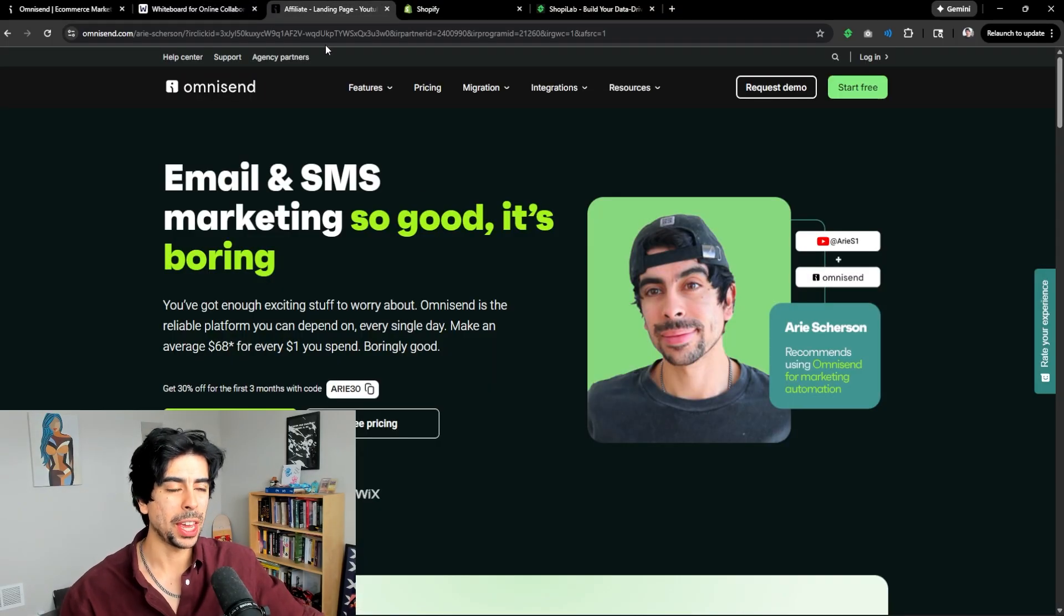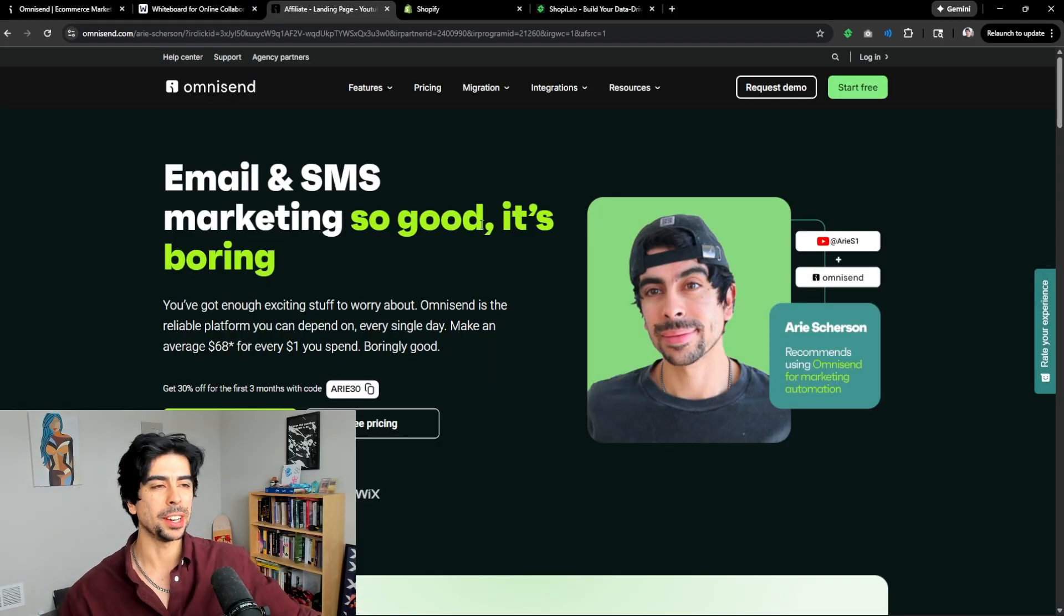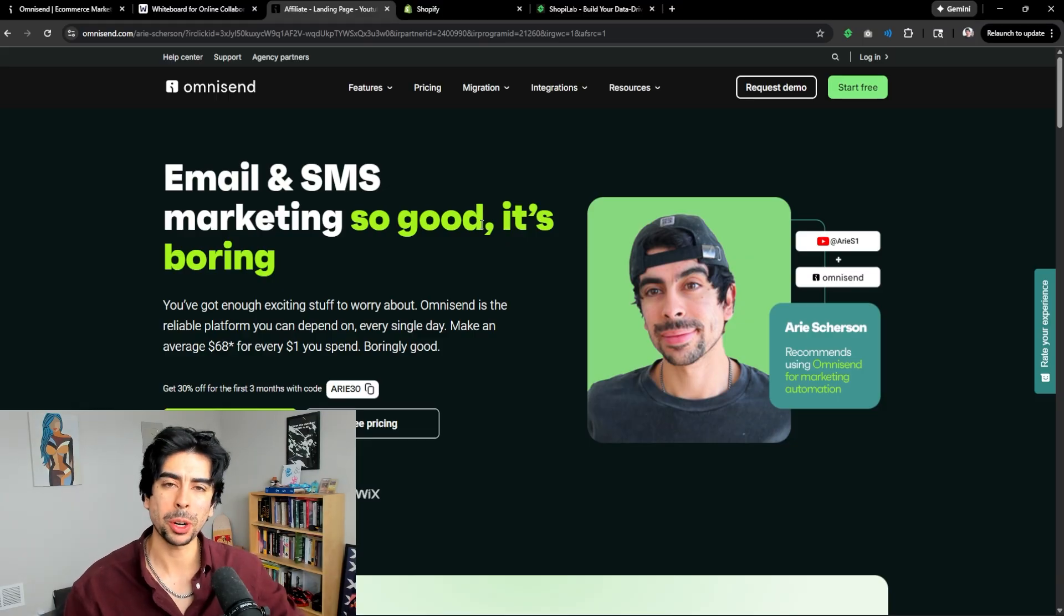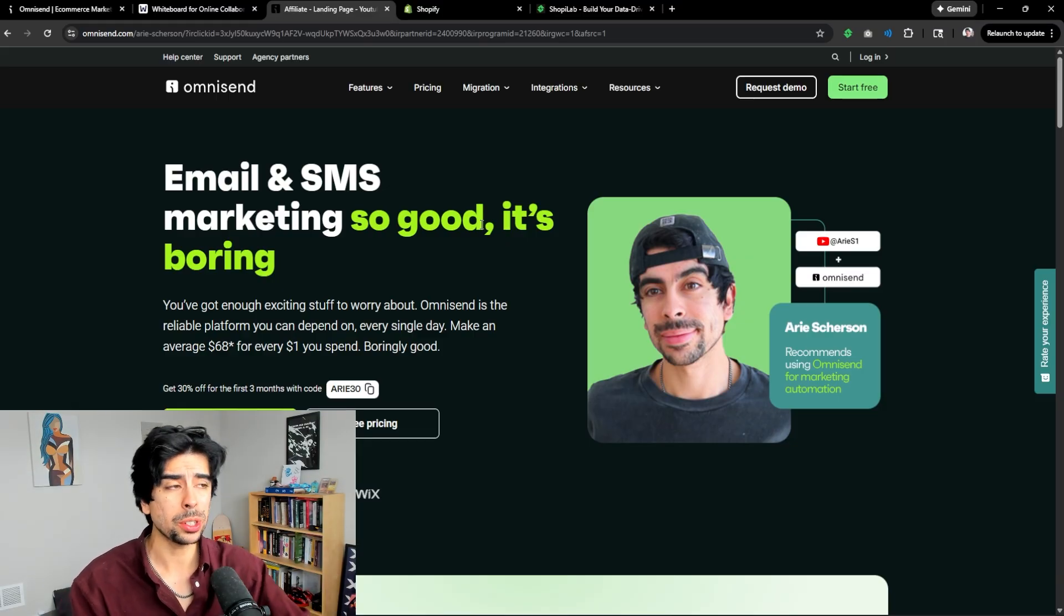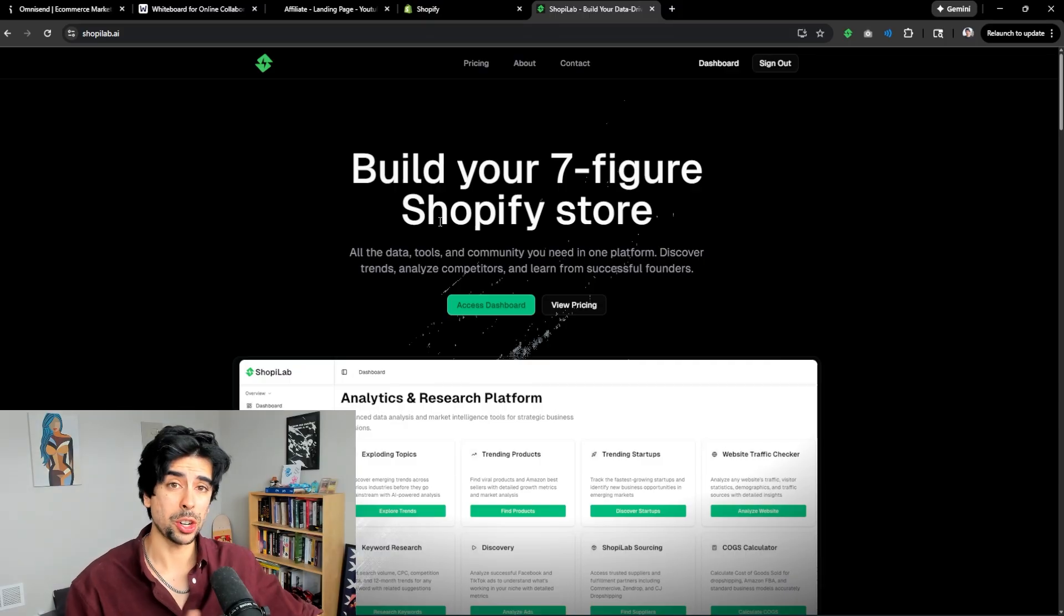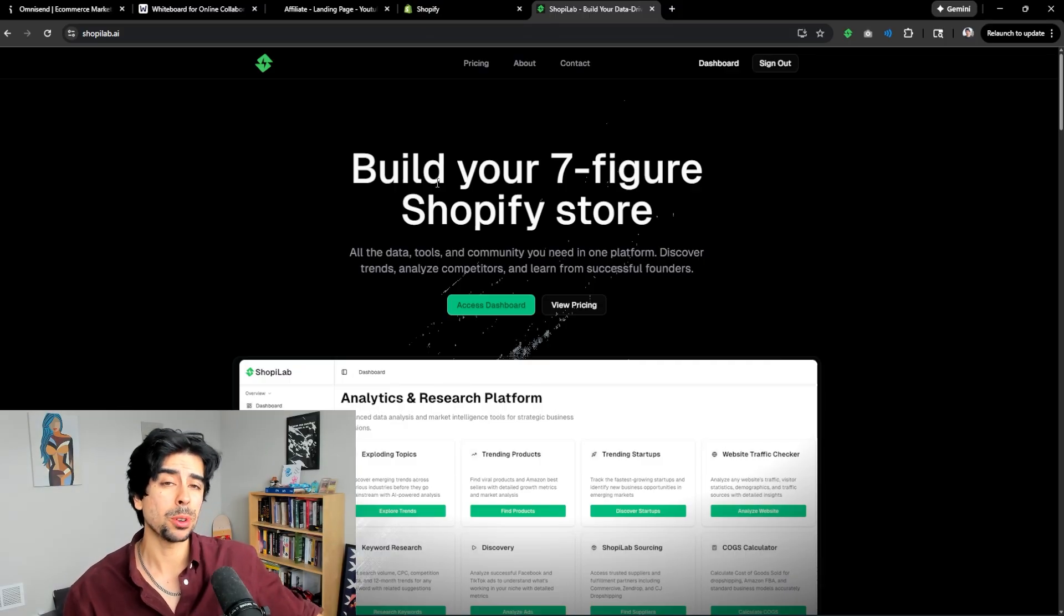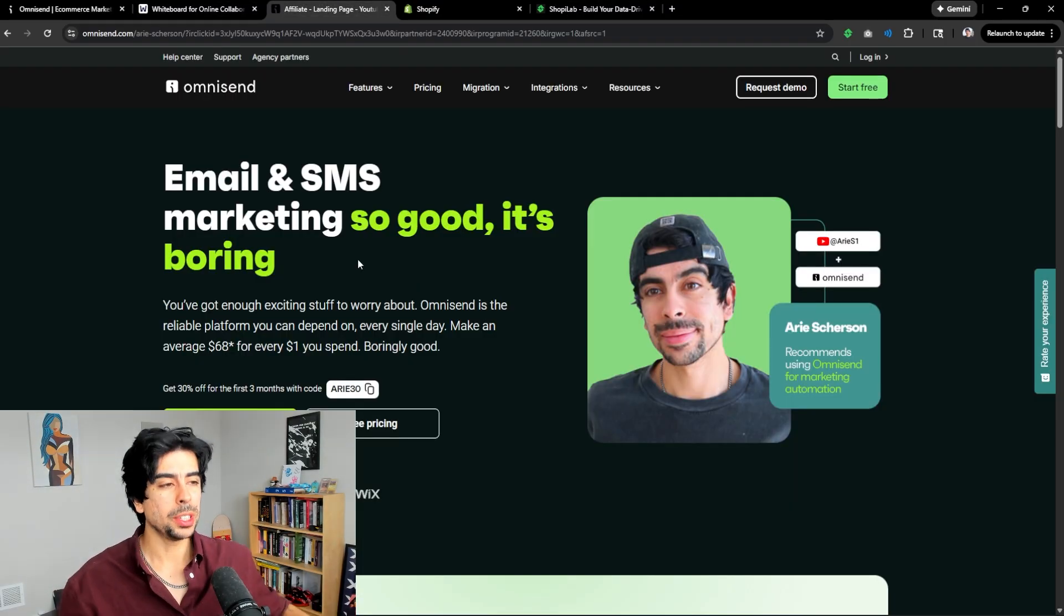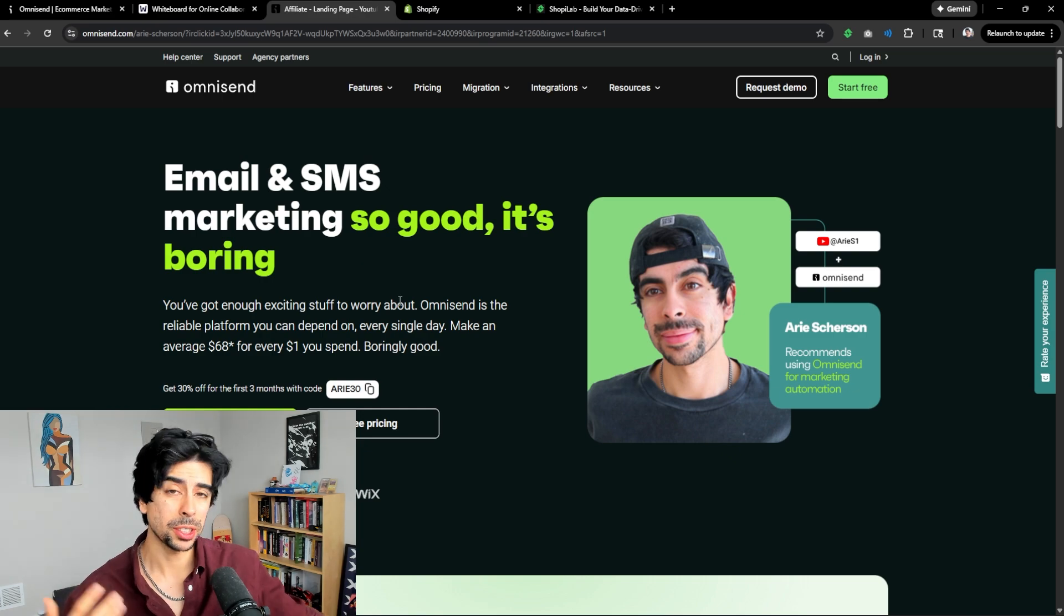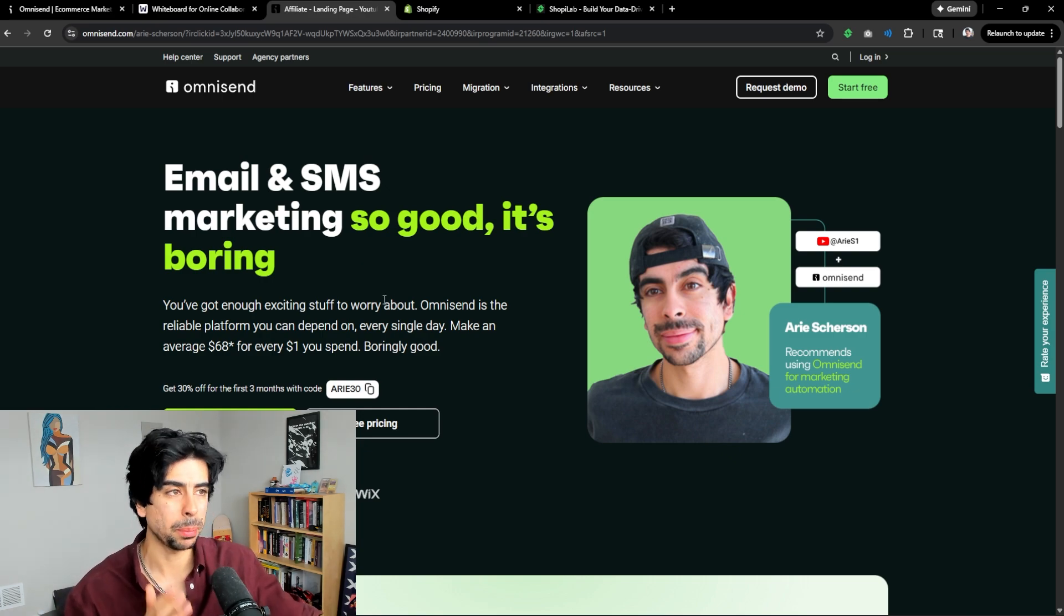Pretty much all this revenue came from flows in OmniSend. Now, OmniSend is my preferred email marketing software that we use on our stores and that we partner with inside Shopee Lab, which is our Shopify platform and accelerator.